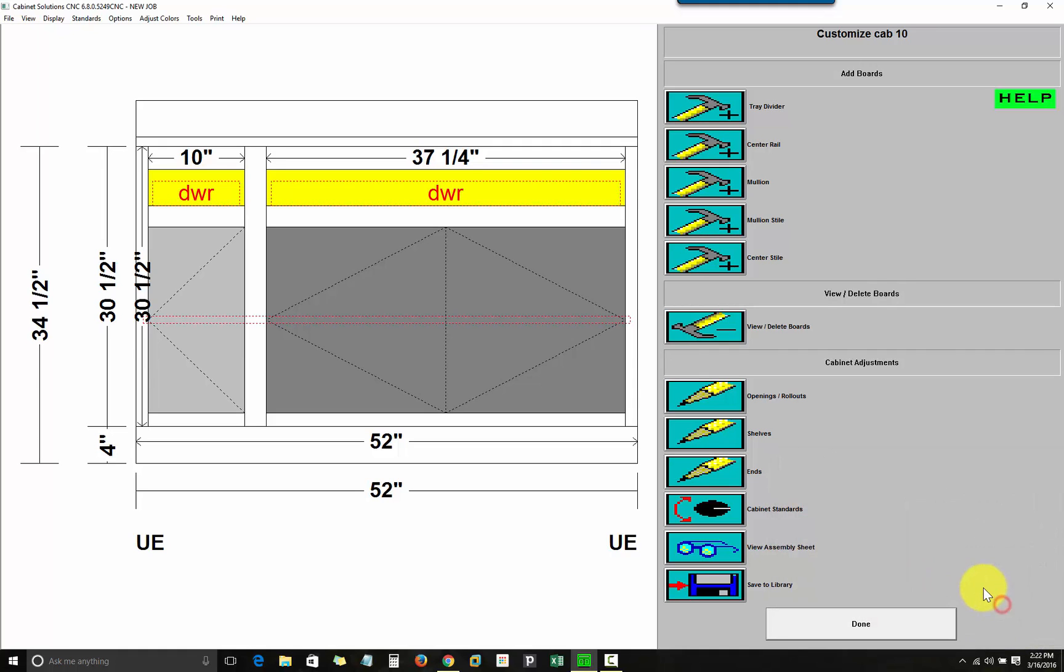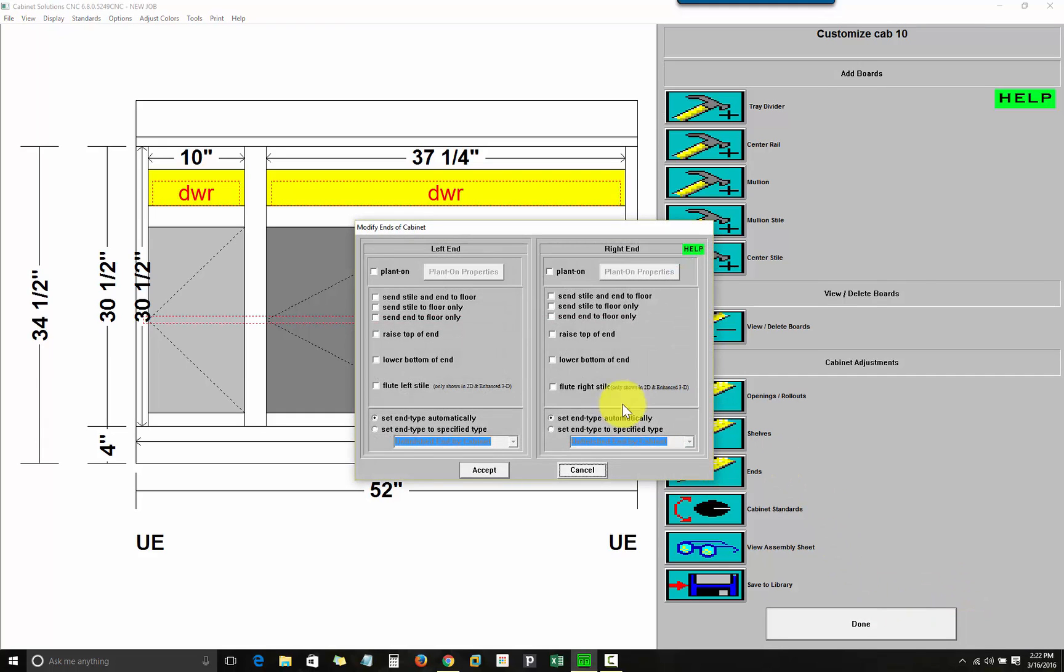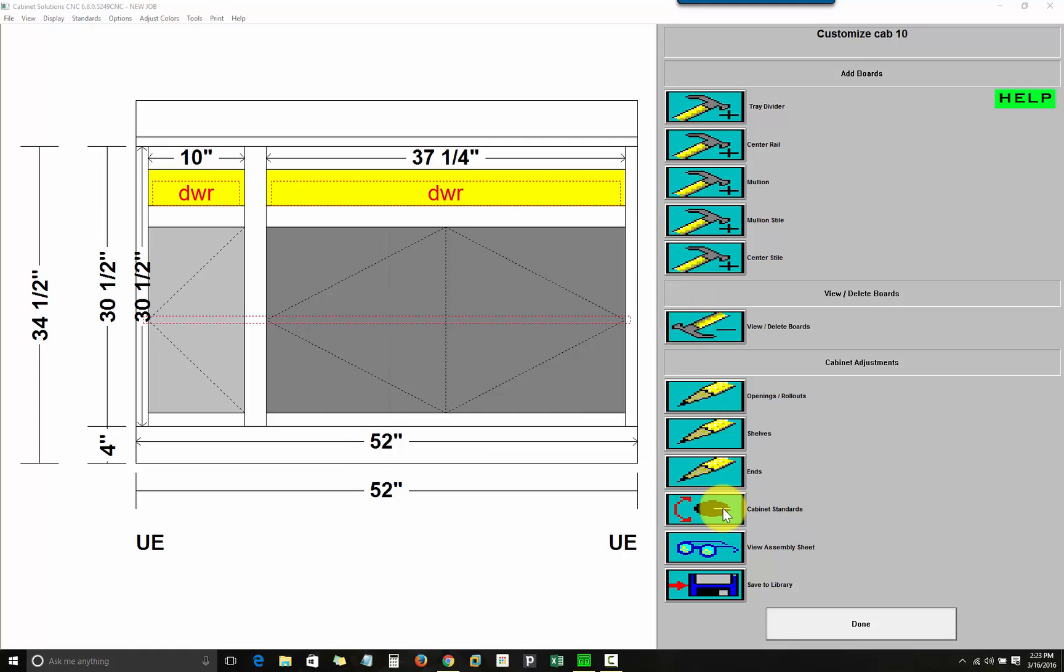I can modify the end panel of a cabinet under Left or Right End Plant Ons in order to have an applied door panel as a finished end, for example. You can change the standards for a particular cabinet and then save your changes into a custom cabinet file that you can use in future jobs.